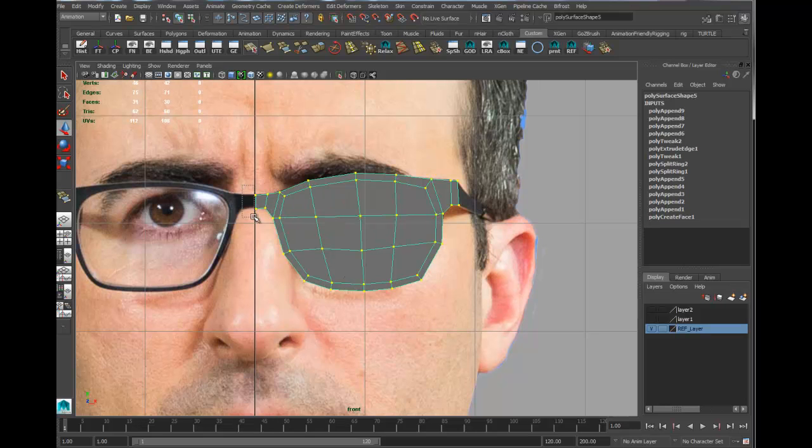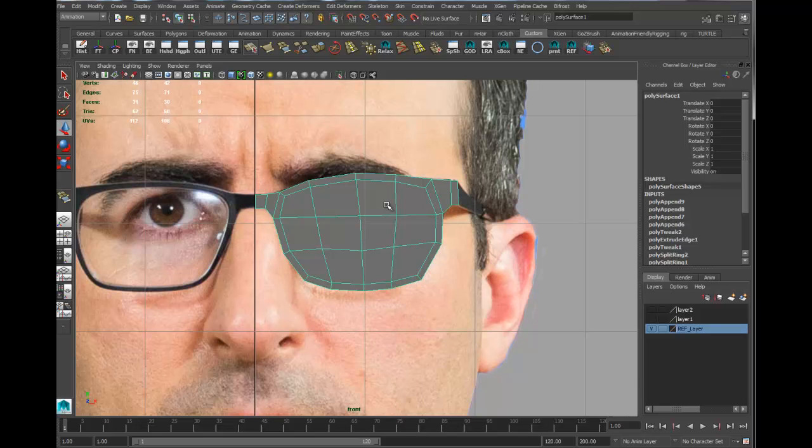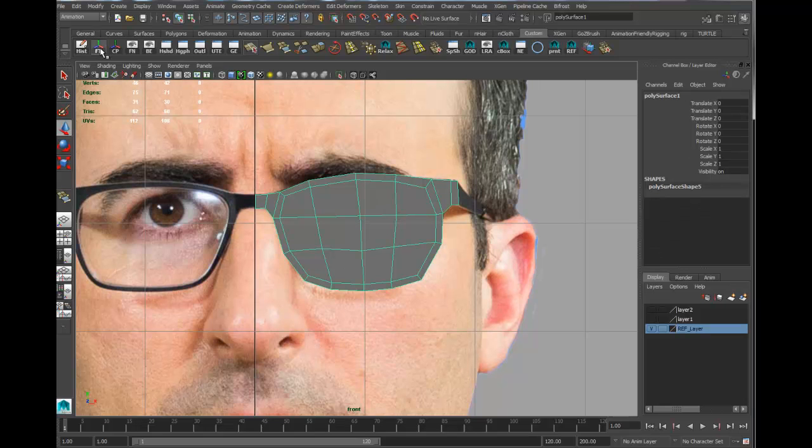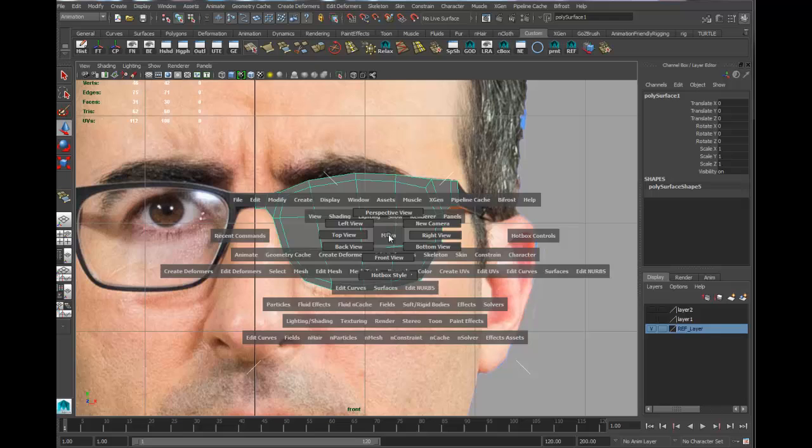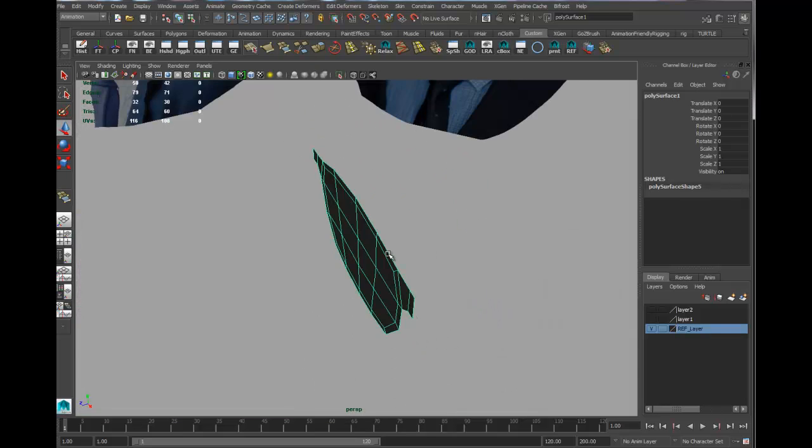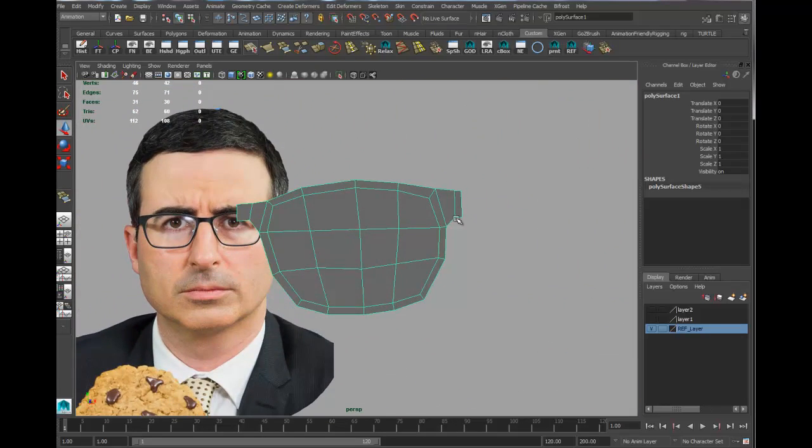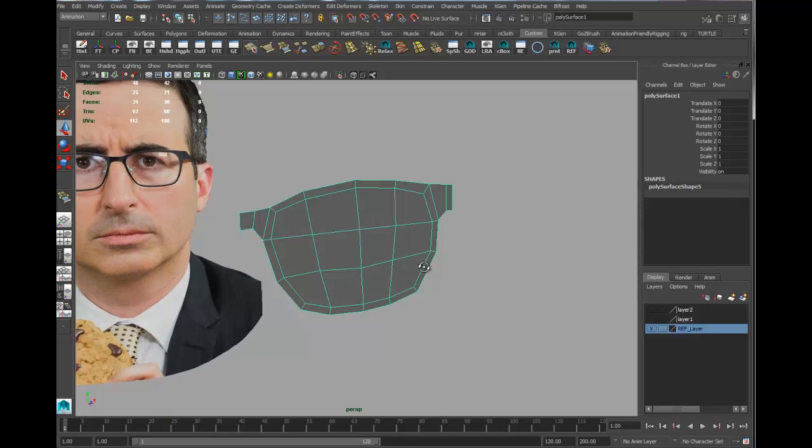I'm just gonna grab these little vertices here and I'm just gonna snap them to the grid. Okay, those look good. Let's kill the history, freeze out my transformation, and then just freeze out. And let's just take a quick look at this.